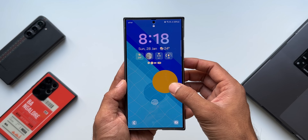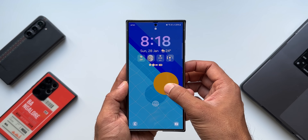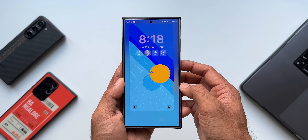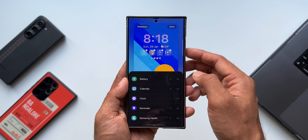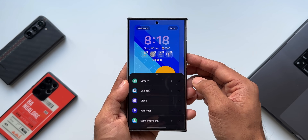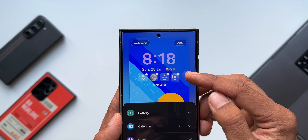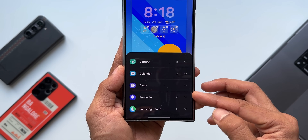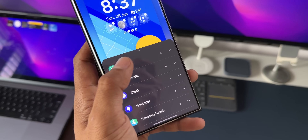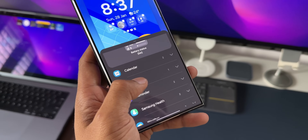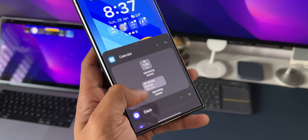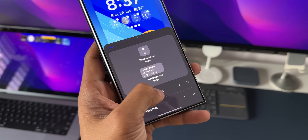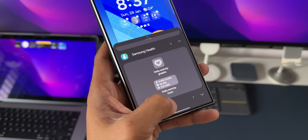Let me press and hold on the lock screen and unlock the phone. I'll tap on these widgets. You can see buttons to remove these widgets, and at the bottom there's a pop-up where all the system widgets show up. These widgets are quite limited — we have widgets for battery, calendar, clock, reminder, Samsung Health, and weather.